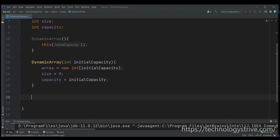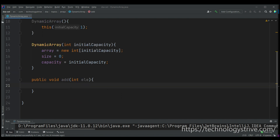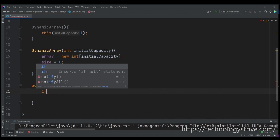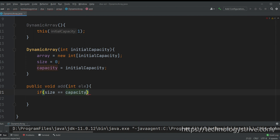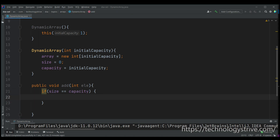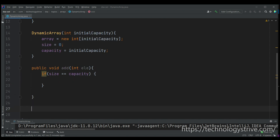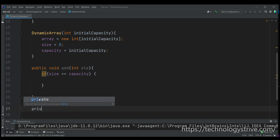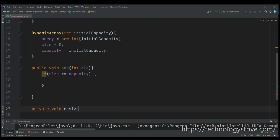Now let's write the add method: public void add, accepting an element from the user. Before adding, we check whether the array is full — if size equals capacity, we need to grow the size of the array in memory. For that I'm adding a private resize method.